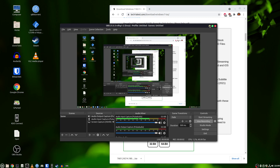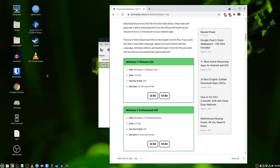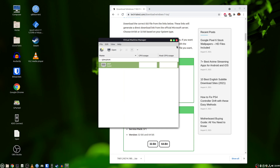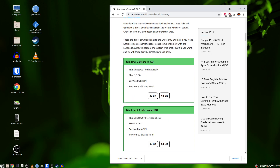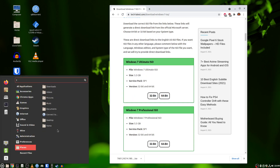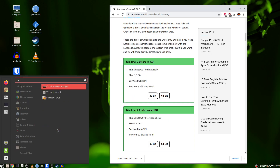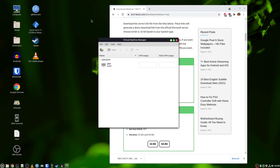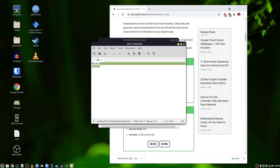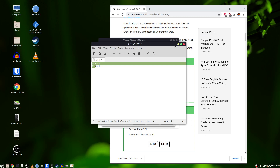All right, so this is going to cover how we're going to get our Virtual Machine Manager going and set it up. Virtual Machine Manager — make sure we have our LSPCI IDs here.